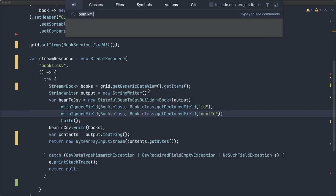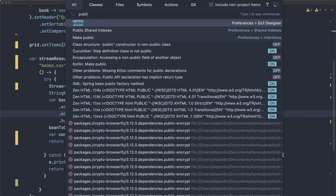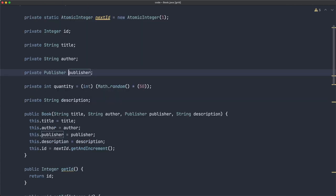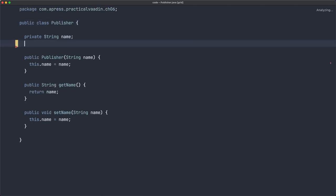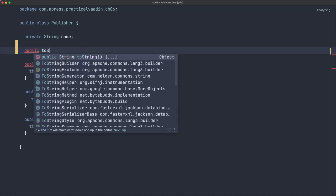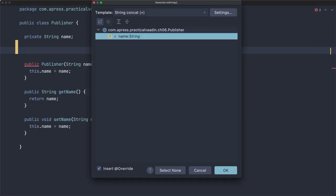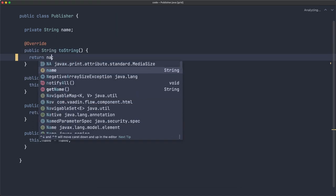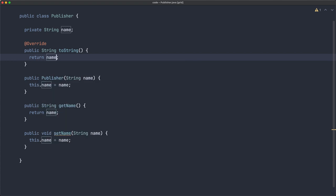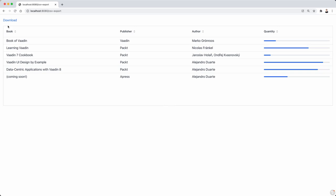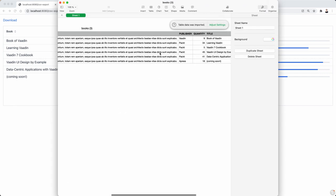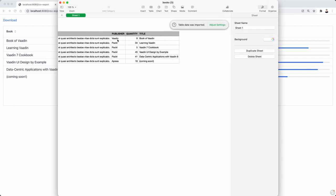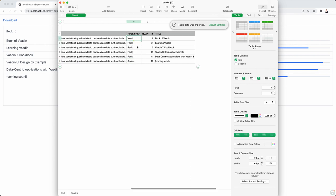So let's go to the publisher class. I can click this, and let's add here a public toString, and let's return just the name. That's the easiest way to do it. Okay, let's click download, open the file, and now we have the publisher name instead of a hash, which is very good.